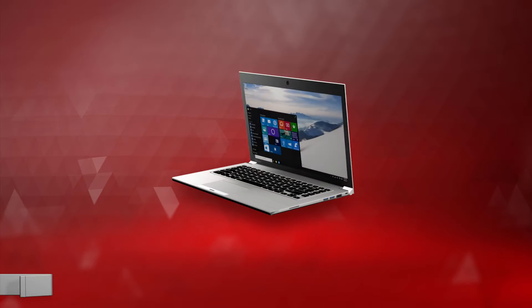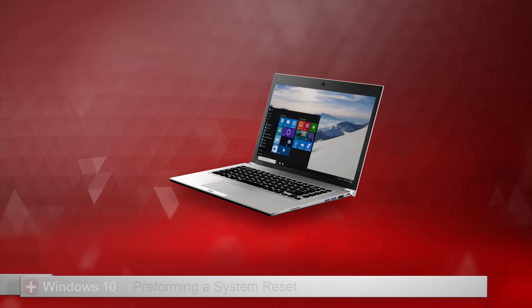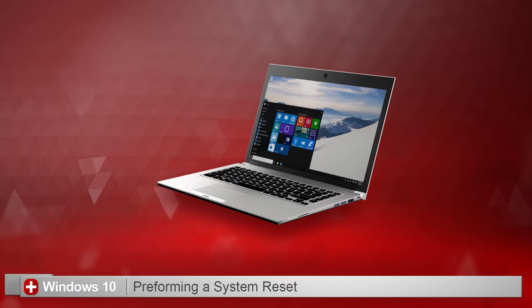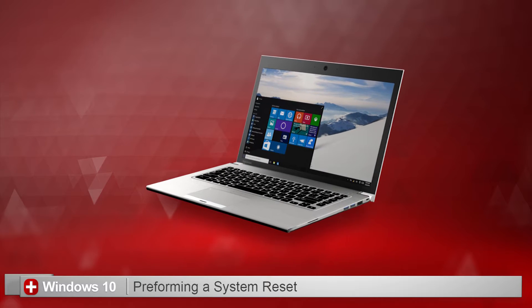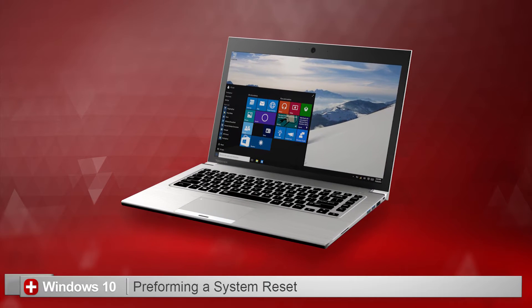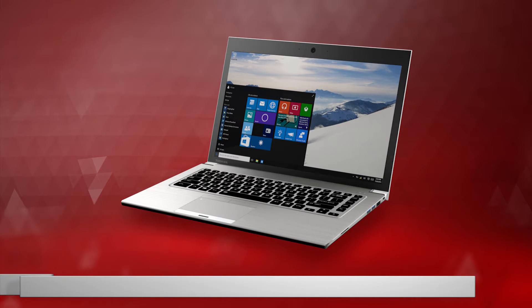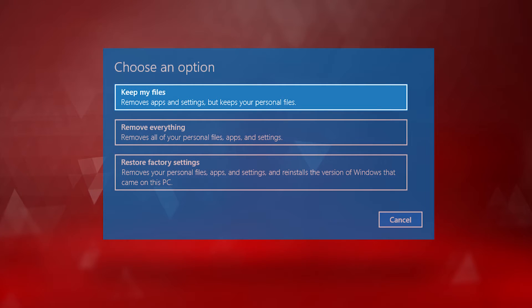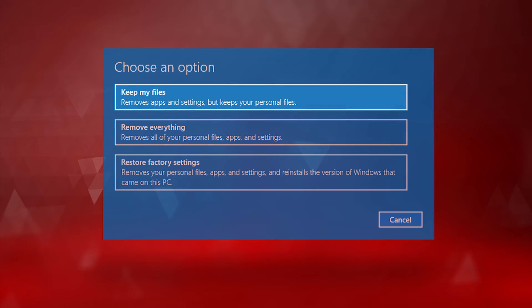Today I'll show you how to perform a system reset in Windows 10. Reset will remove your installed applications and rebuild the Windows 10 system files. You can choose whether you want to keep your files or remove everything. If you choose to keep your files, your data and documents will remain intact.